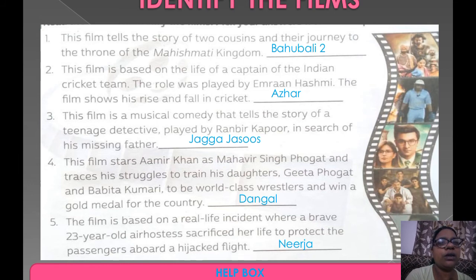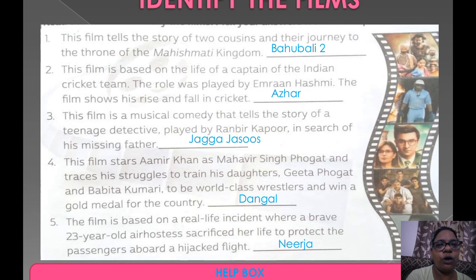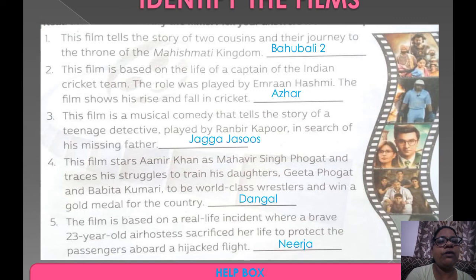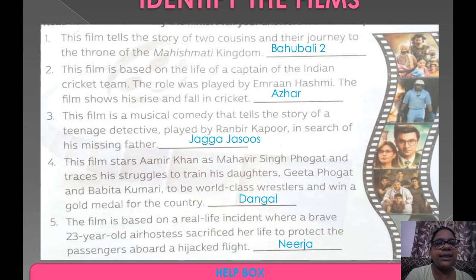The next film is a musical comedy that tells the story of a teenage detective played by Ranveer Kapoor in search of his missing father. This movie's name is Jagga Jasoos.